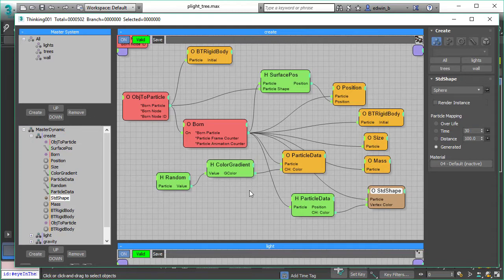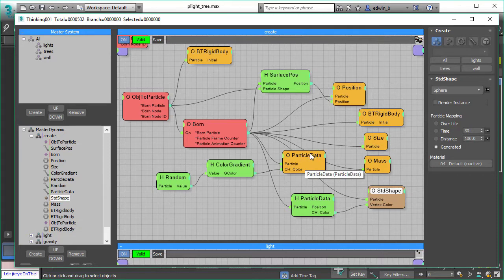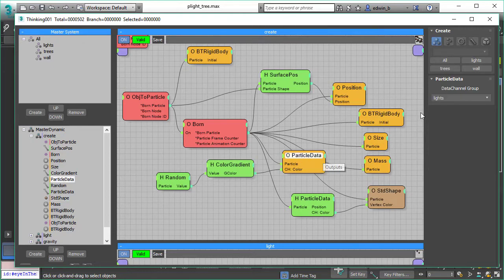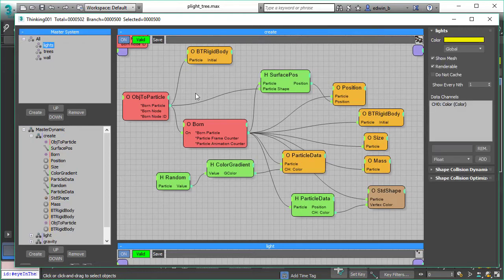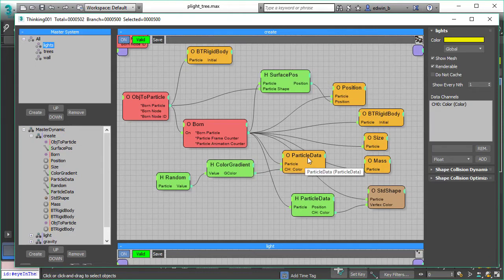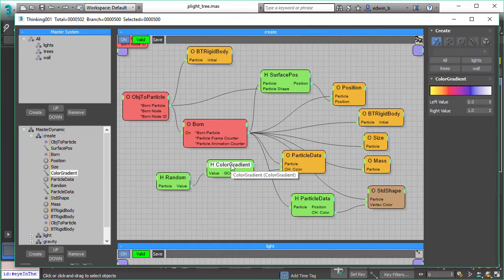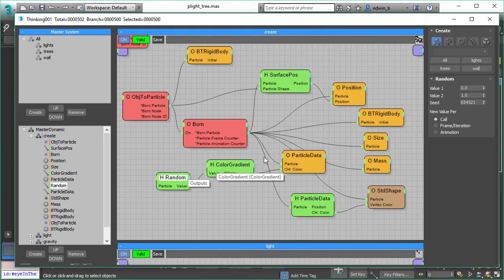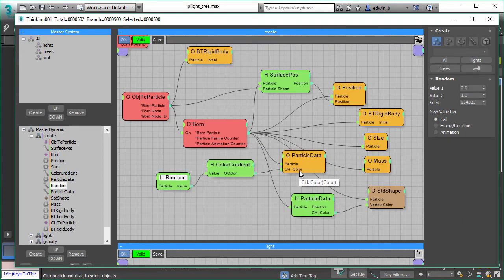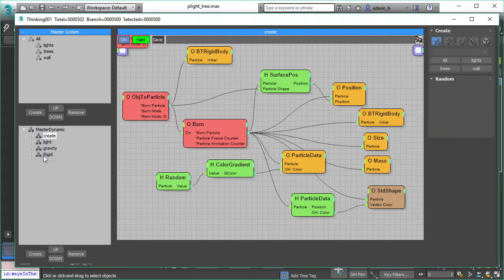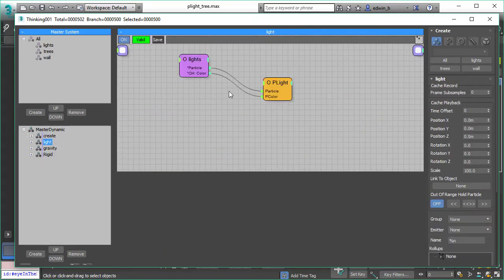And here comes our next trick. We use our particle data again. So we created the data channel to store a random color. We create this random color from our color gradient operator, and this color gradient operator creates a random color and stores it in the data channel. The data channel, as you might know, is linked to the particle group.